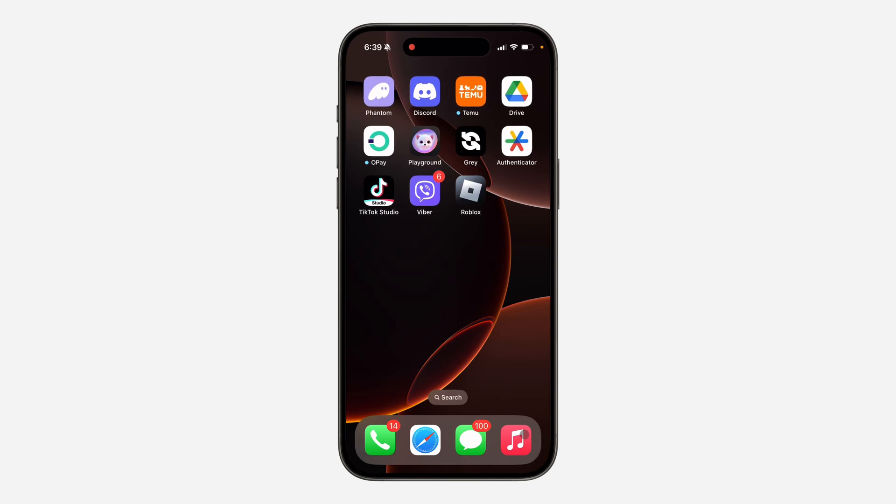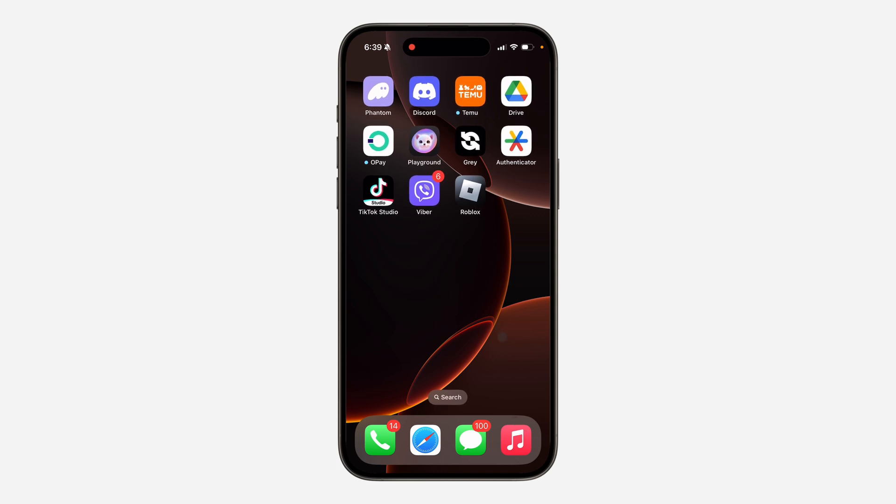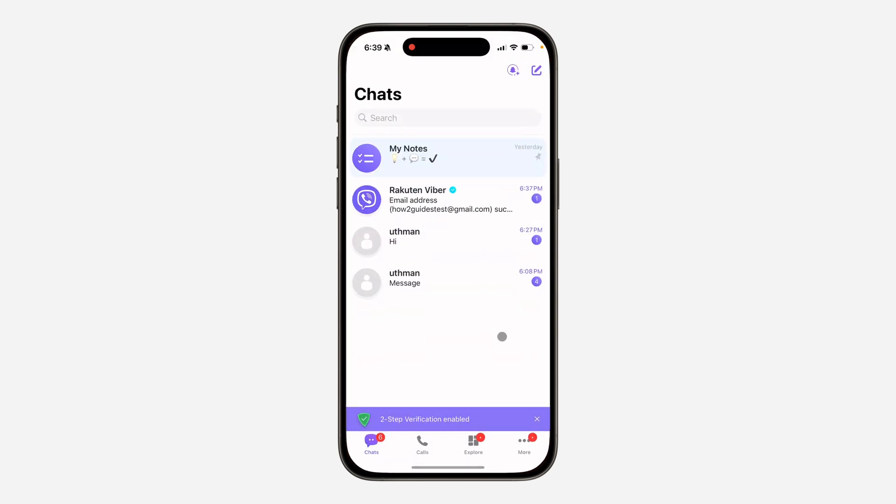Hey guys, in today's video I'm going to show you how to change email address on Viber. If you want to change the email on your Viber account, let me show you. First thing is, open